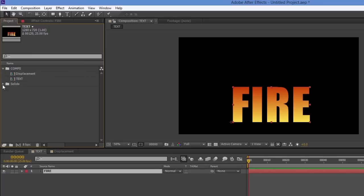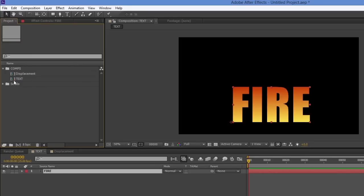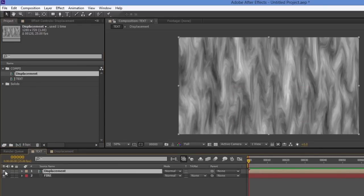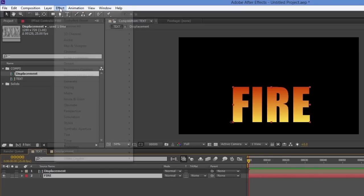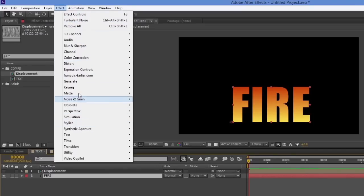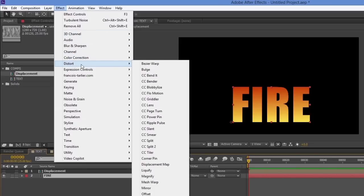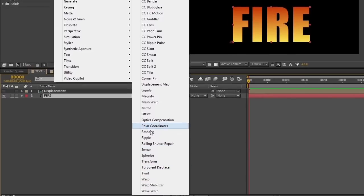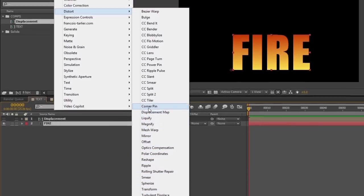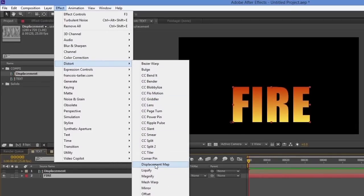So I've got my text layer and I want to put a displacement on it. I'll take my displacement map and drag it down into this comp, then turn it off because we don't need to see it — it just needs to be in the same comp. Then on the text layer, I'll go to Effect and look for displacement under Distort. I'll select Displacement Map.